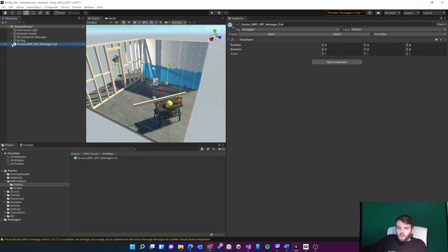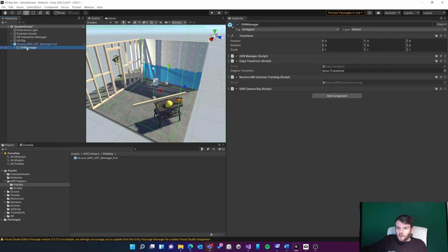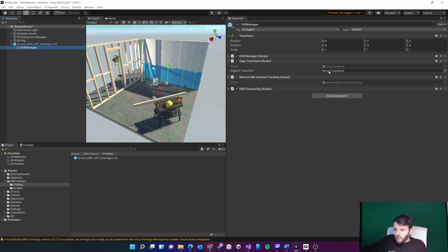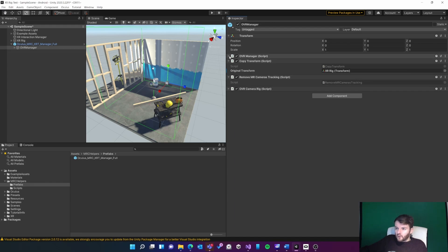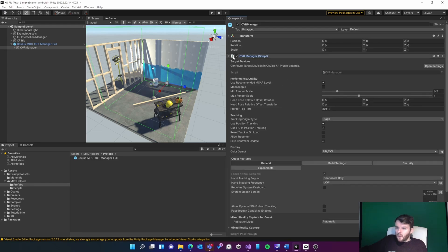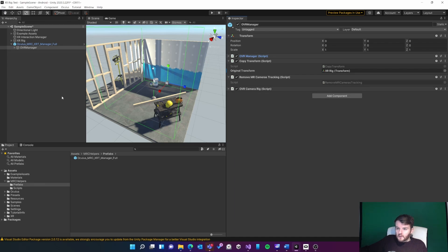If you've got a locomotion system, then you'll need to click on the OVR manager and copy the XR rig into this reference here for the original transform. I'll put that in there. Now everything should be set up to go. We just need to build to the device and then test it.